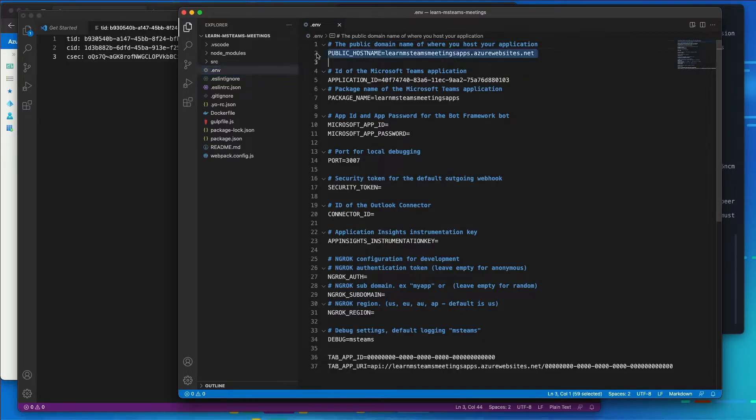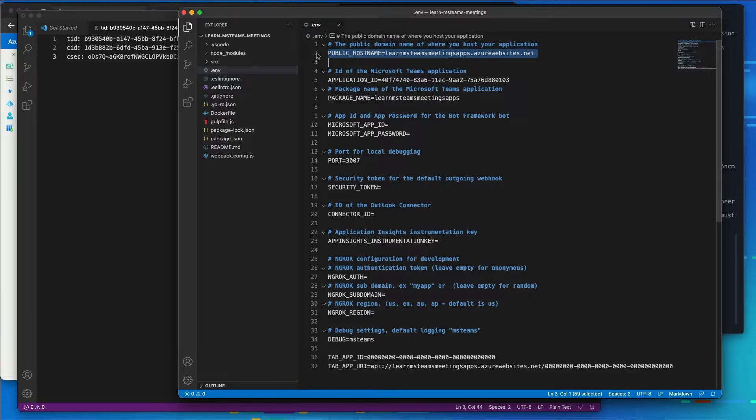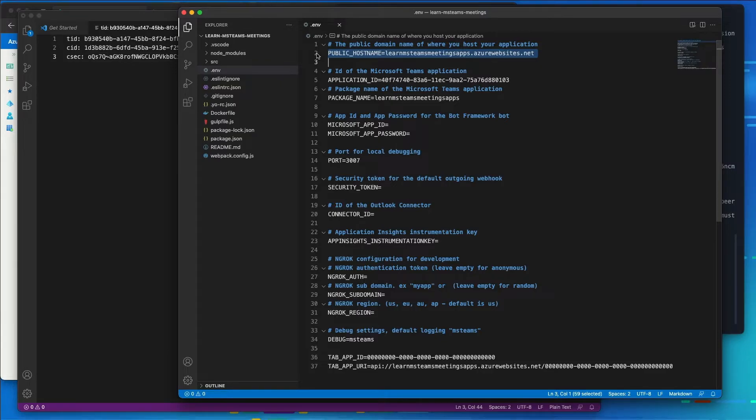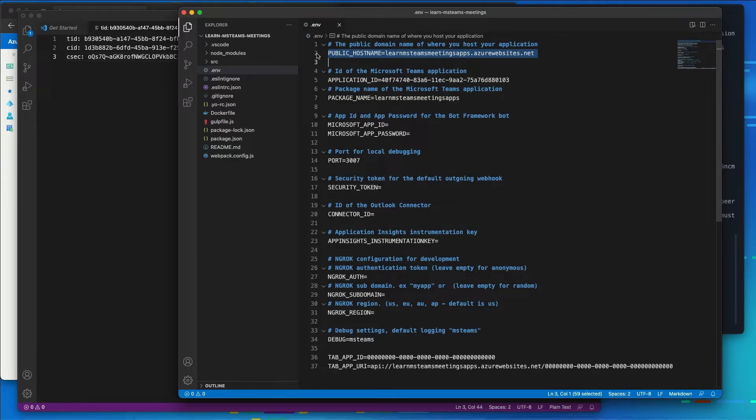The public host name is the fully qualified URL excluding the protocol that I specified where the app would be hosted. The application ID is the unique ID of the Microsoft Teams app. And the Microsoft app ID and tab app ID is my Azure AD application or the client ID that I specified. The tab app URI is the Azure AD application ID URI that I specified.